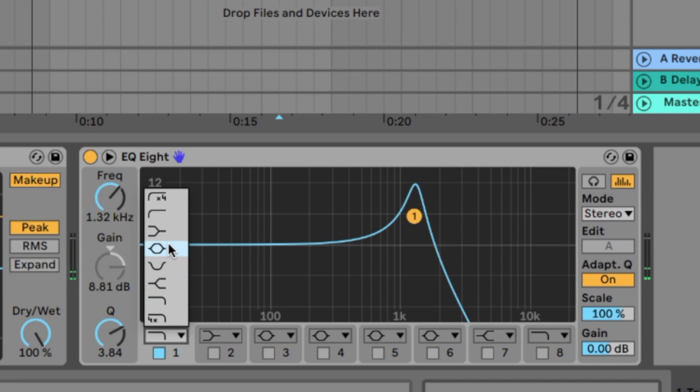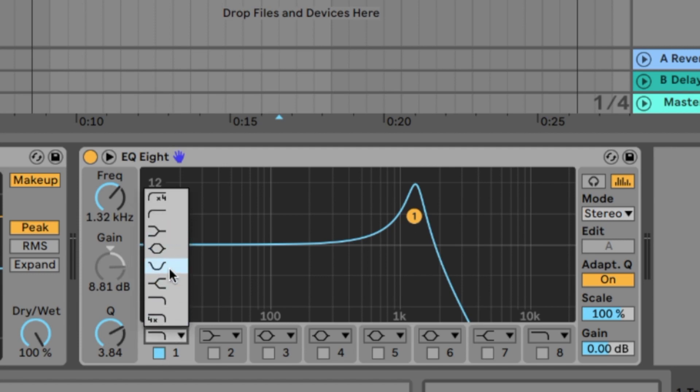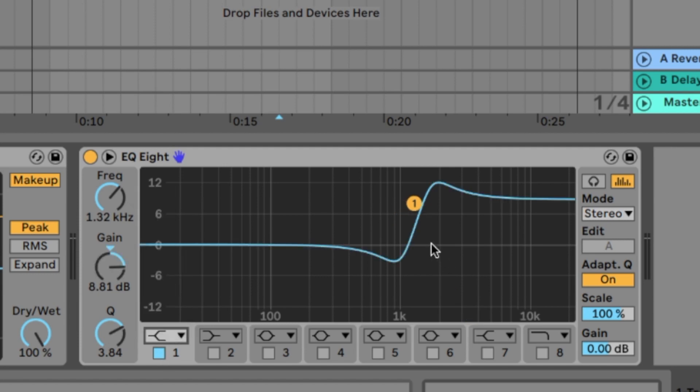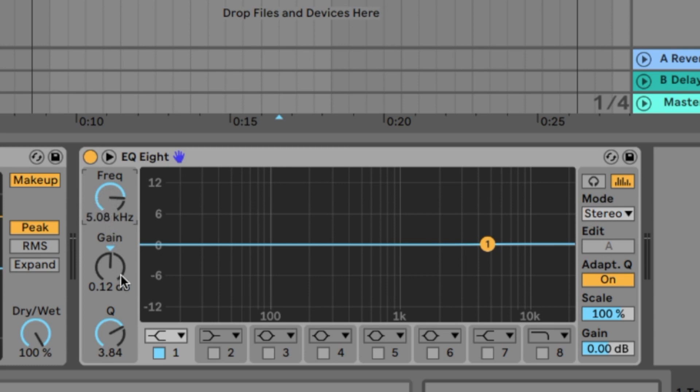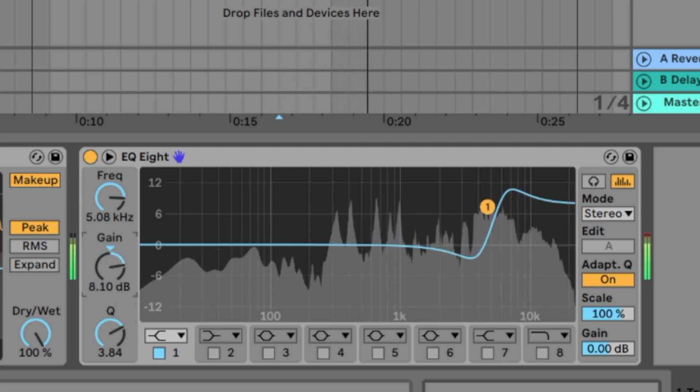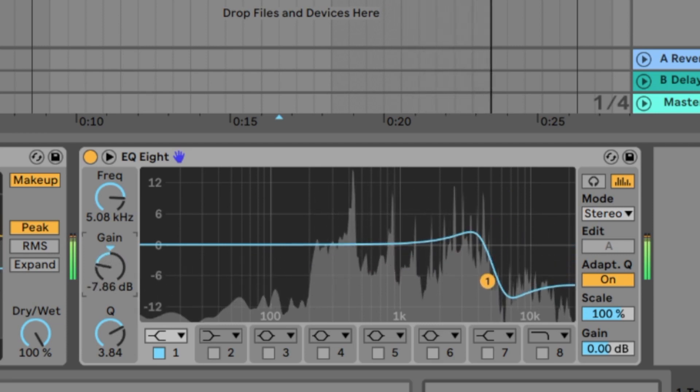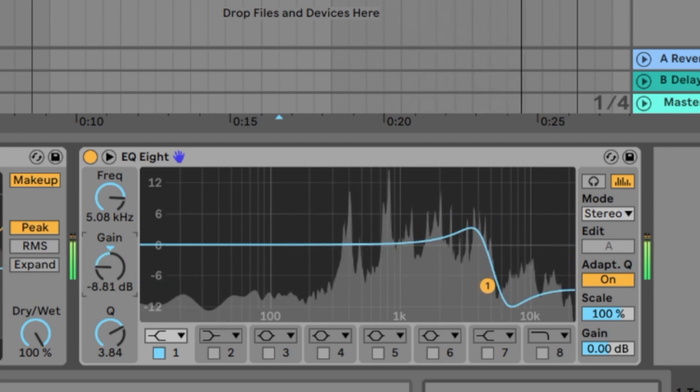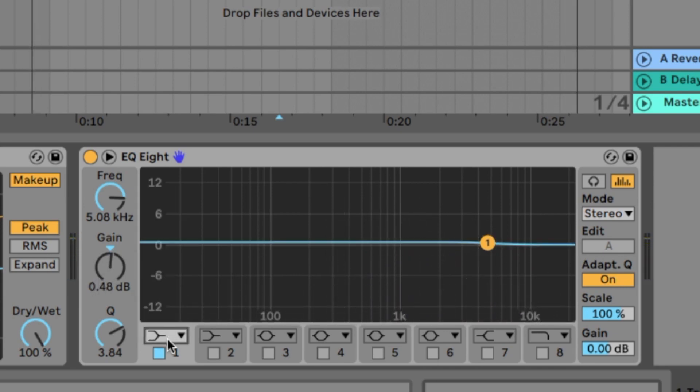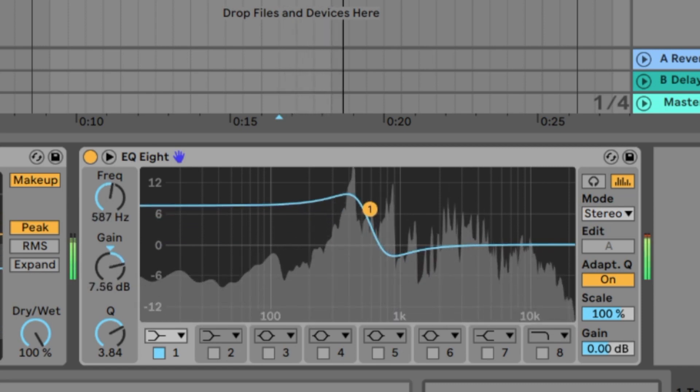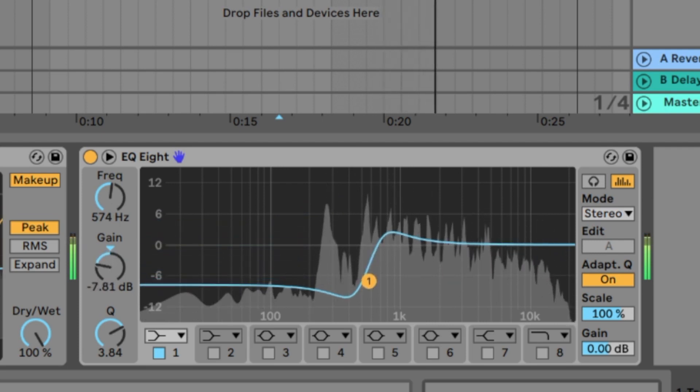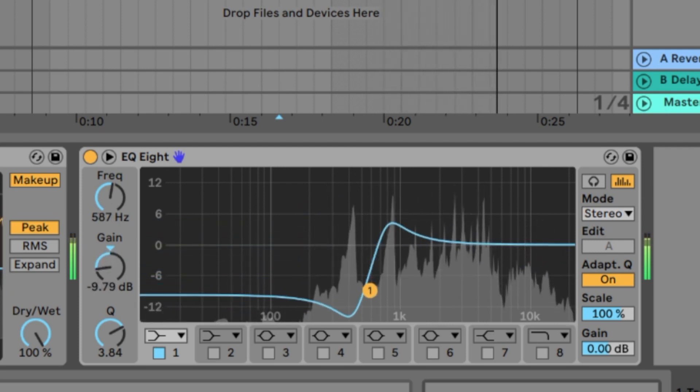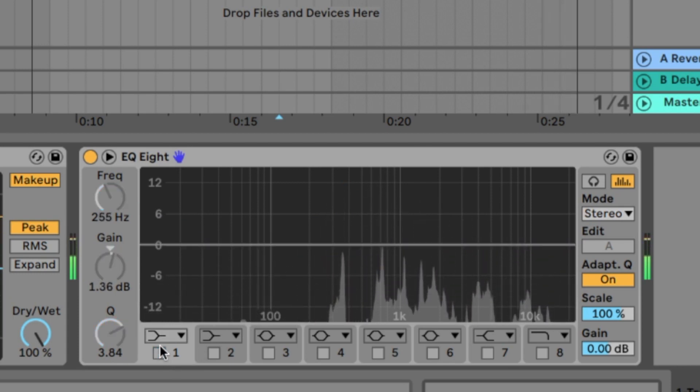So we have the parametric EQ, the high pass, the low pass. And one very important is the shelf EQ. We also have a high shelf and low shelf EQ. With a high shelf you can push the frequencies that are higher than the frequency you set here. So if I go to 5kHz, we push everything that is higher than 5kHz. You can do the same with the low shelf EQ. So we push the low frequencies that are lower than 500. Alright.